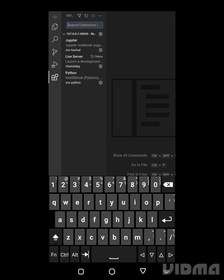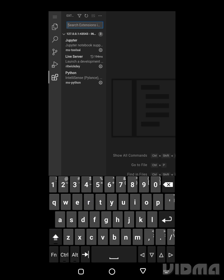I'm going to type in Live Preview, and as I said, the name of the extension...